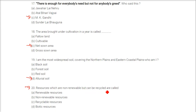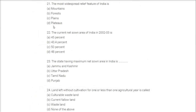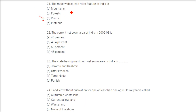Resources which are non-renewable but can be recycled are called recyclable resources. The most widespread relief feature of India is plains.